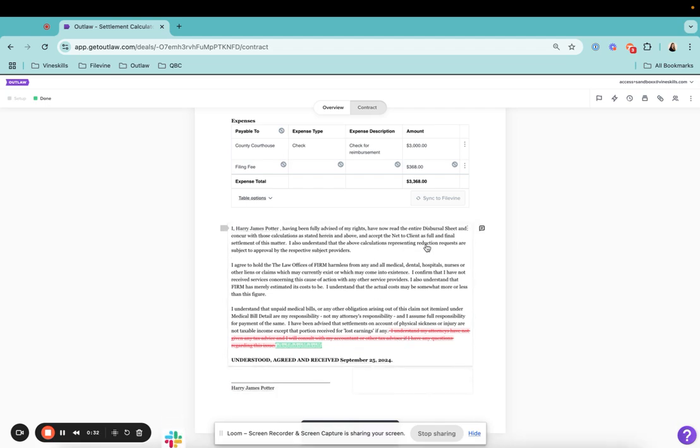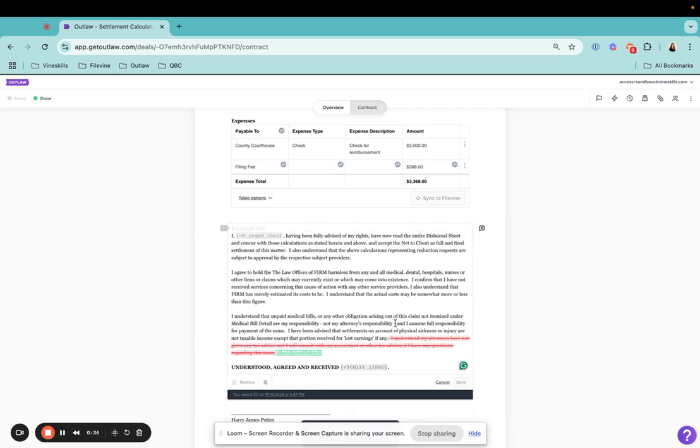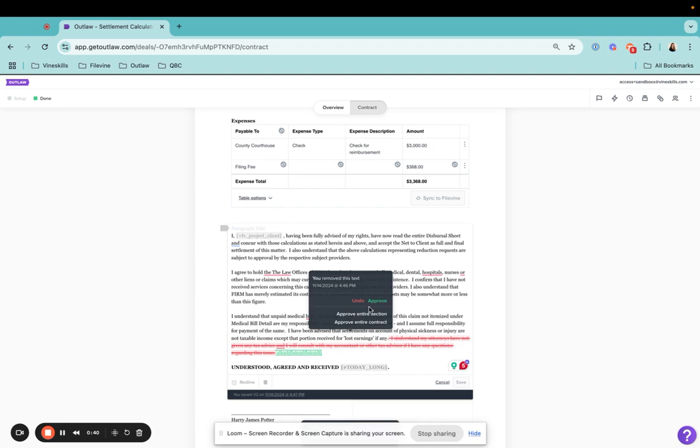From there, myself or other people that I'm collaborating with in the document would be able to come in here and click on those red lines that I made and either undo that.